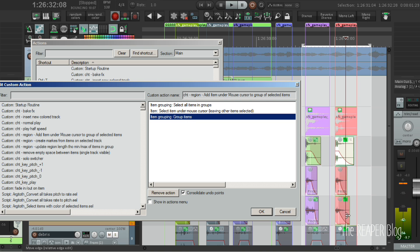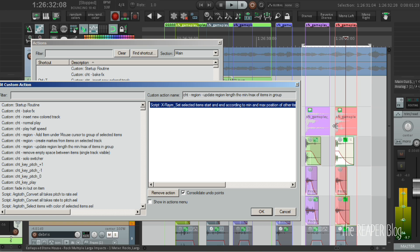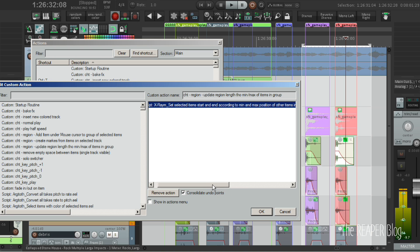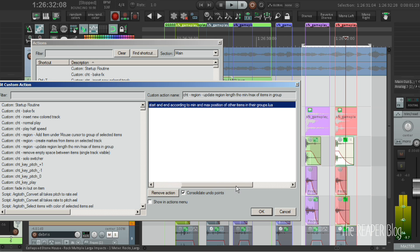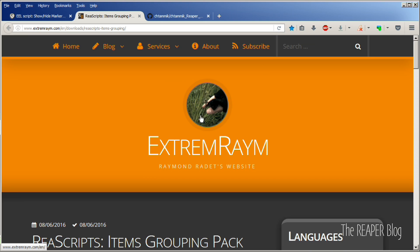The custom action F5 to update the text item lengths is a script called set selected items start and end according to min and max positions of other items in their groups. This script can be found on this website,